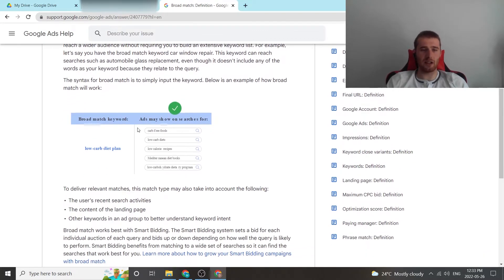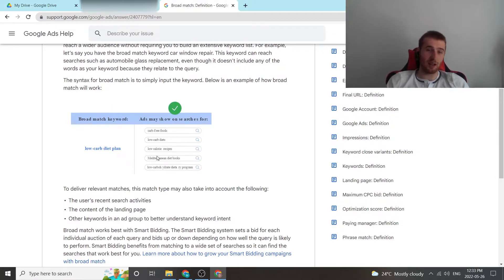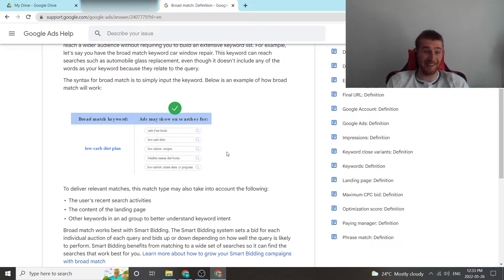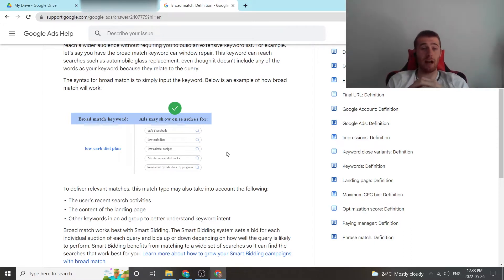So as you can see here, here's a good example: low-carb diet plan. Your ads can show up for carb-free foods, low-carb diets, low-calorie recipes, diet books, low-carb whatever this word is. It can pop up for literally anything. So you have to be super careful when using broad match.